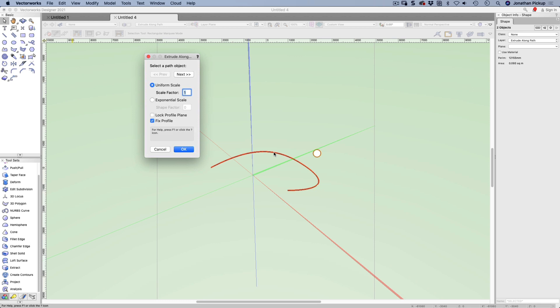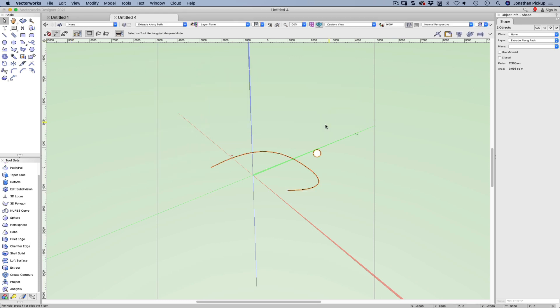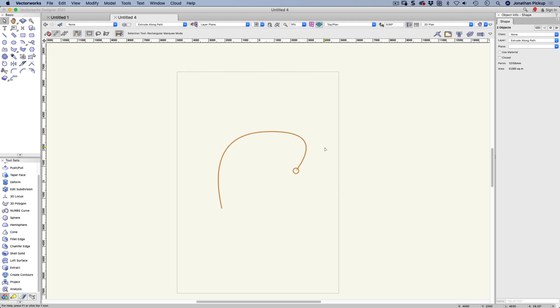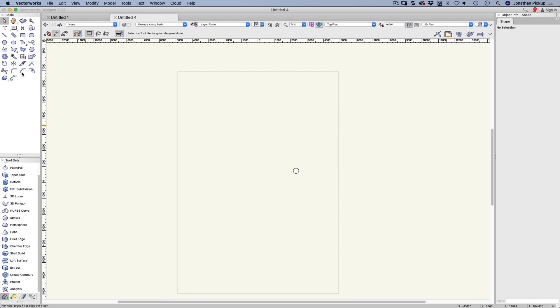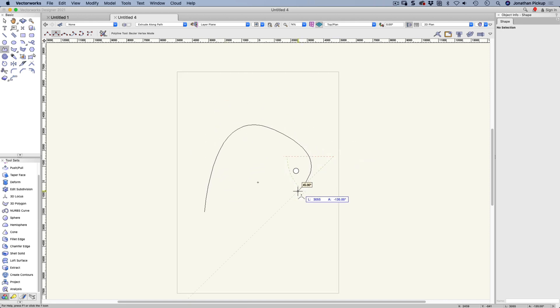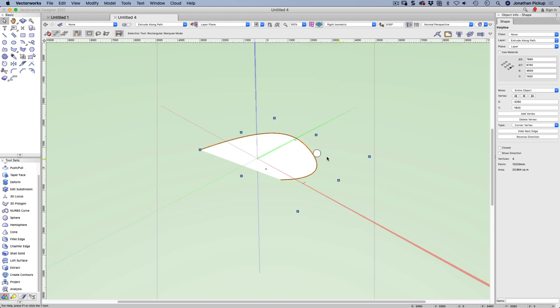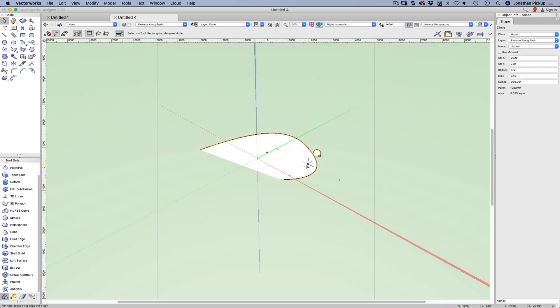VectorWorks will choose the object created first as the path. Let's go okay. Invalid path or profile object. So let's delete that and we'll start again. Let's have a look again, so we've got this object and this path.